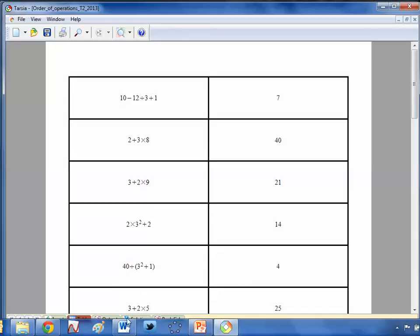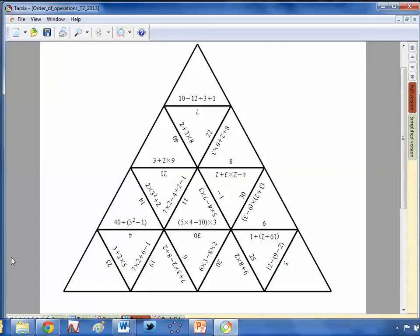What I absolutely love about doing it this way is that every time the kids find a mistake, I get them to copy the question in their book, write what the correct answer is, and then write a sentence explaining why. Not only is that your evidence of what the kids have done in the lesson and evidence of progress, but we're also getting them to explain things in their own words — so it's great differentiation and a higher-level thinking skill.